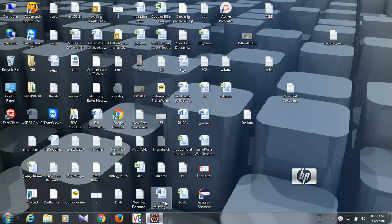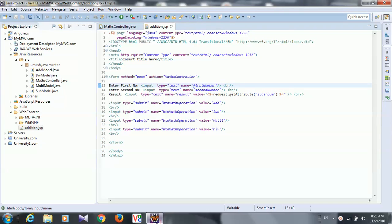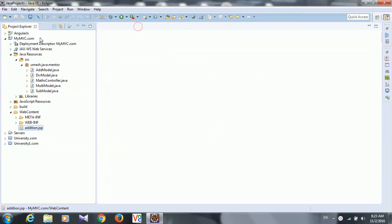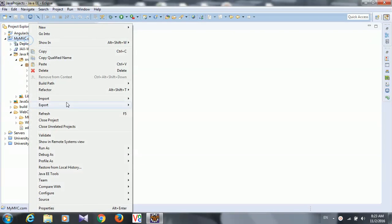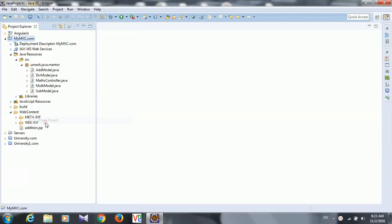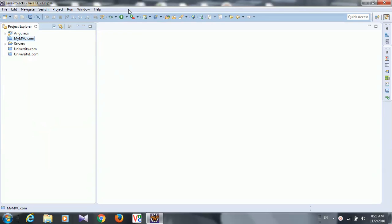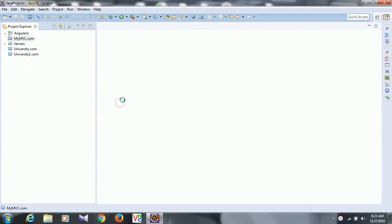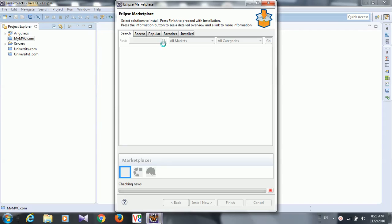So here I am going to tell you how to install the AngularJS plugin. Let us close this first. Close this project first. Now go to Eclipse Marketplace and here you type it.